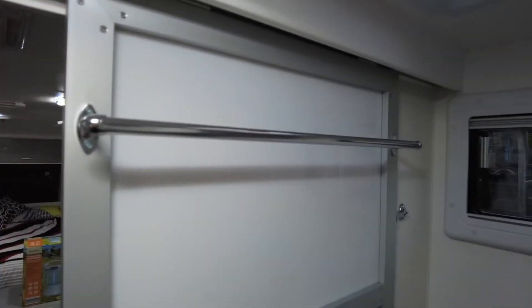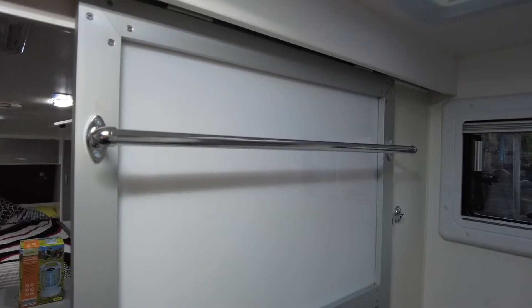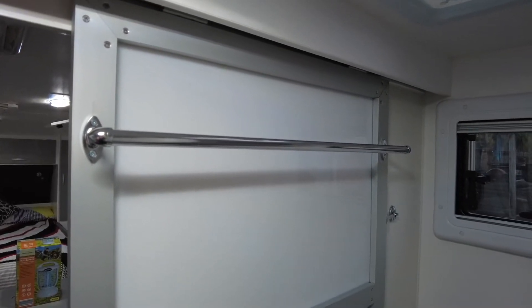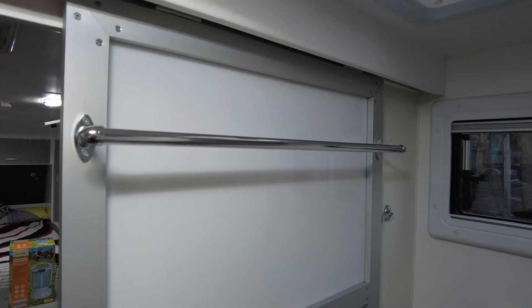All right, today I've done some more modifications to the van, so I'm just going to take you through them. Three modifications. There's one, the towel rail in the bathroom.